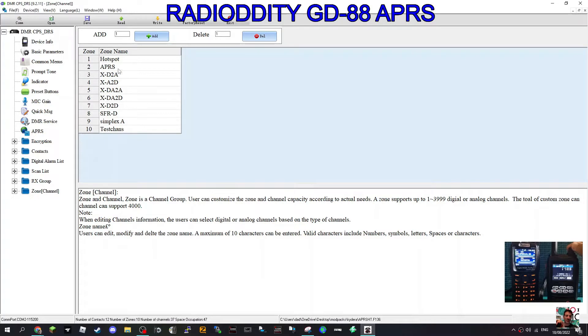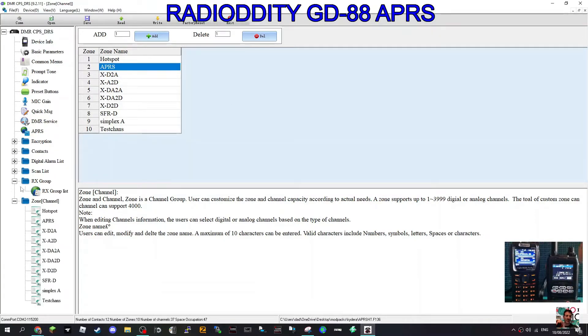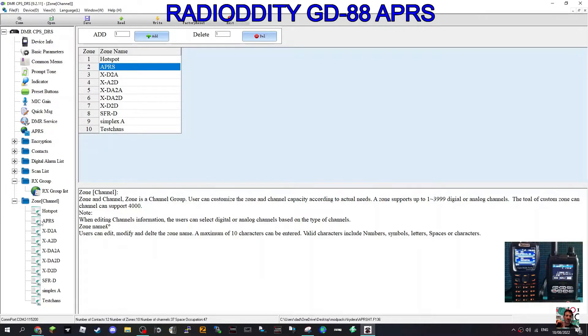On number two, you just click it there and name it APRS, or you can add a zone by clicking Add here. Same thing. Then hit the plus there and double click the APRS zone you've created.